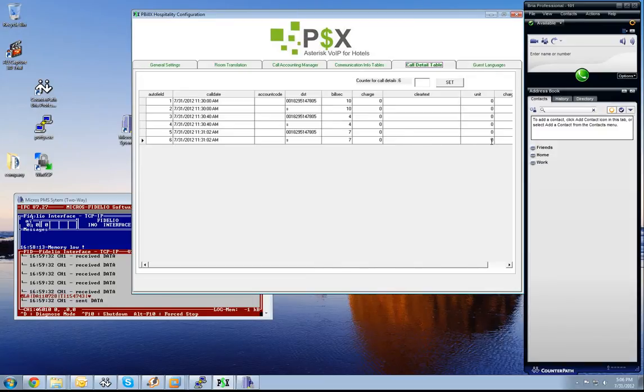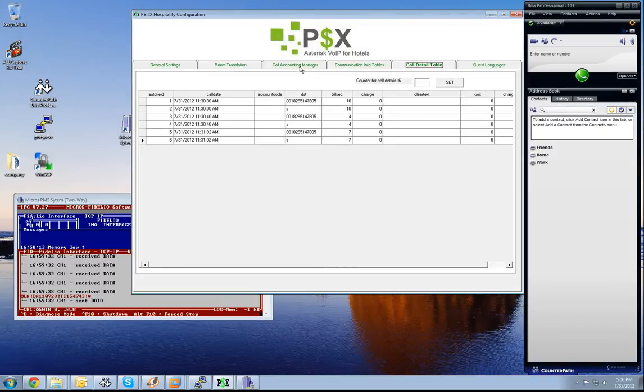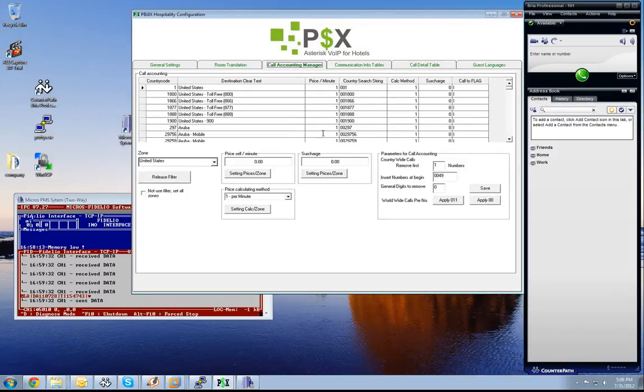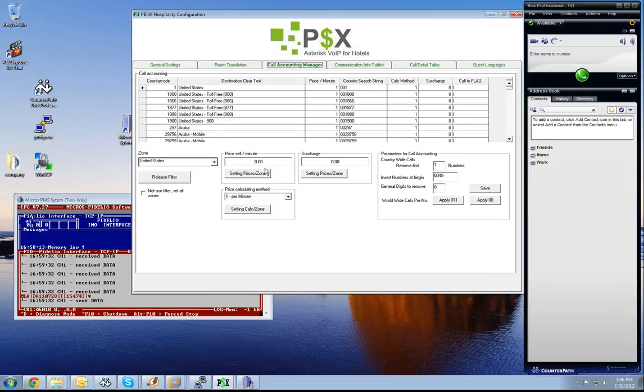The unit, how much per minute, and the charge unit we can set in the call accounting manager, or other things like per minute.